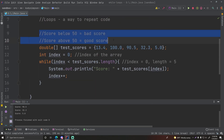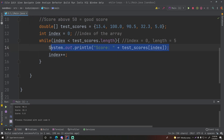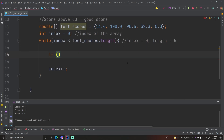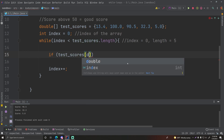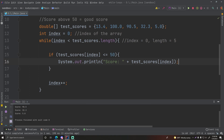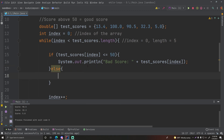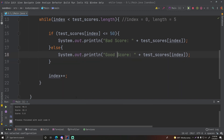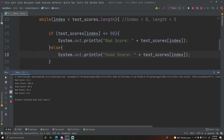The final thing we want to do is check the score — is it good or bad? We'll use an if statement. If 'testScores[index] <= 50' then we print 'bad score', else we print 'good score'. Let's run this now. We get: bad score 13, good score 100, good score 90, bad score 32, bad score 5. This is just an example of how you can make your loops even more advanced by adding branching logic inside the loop.